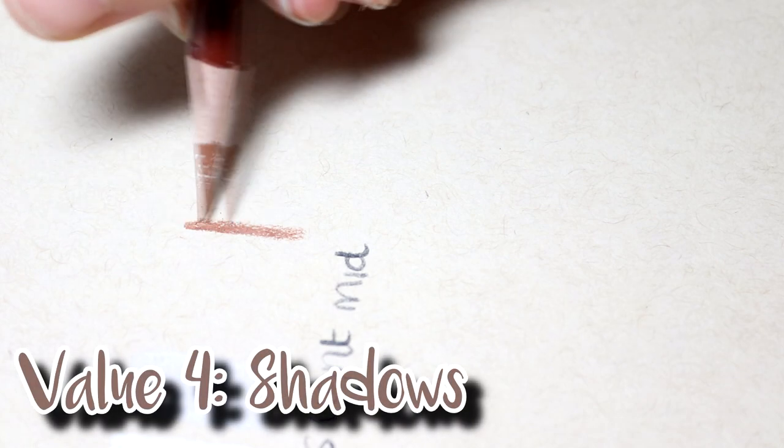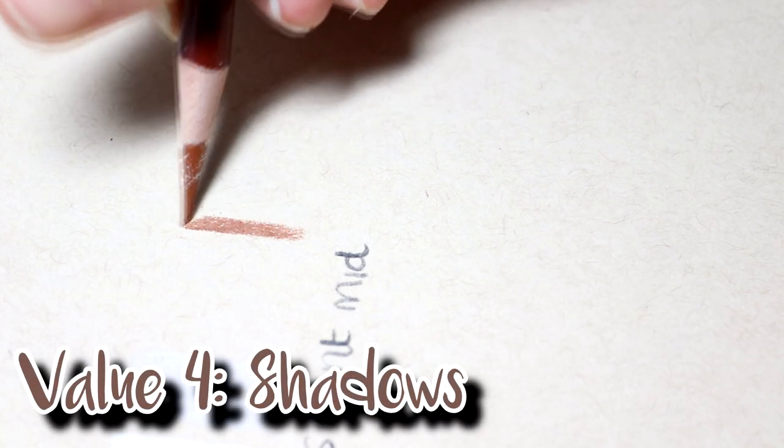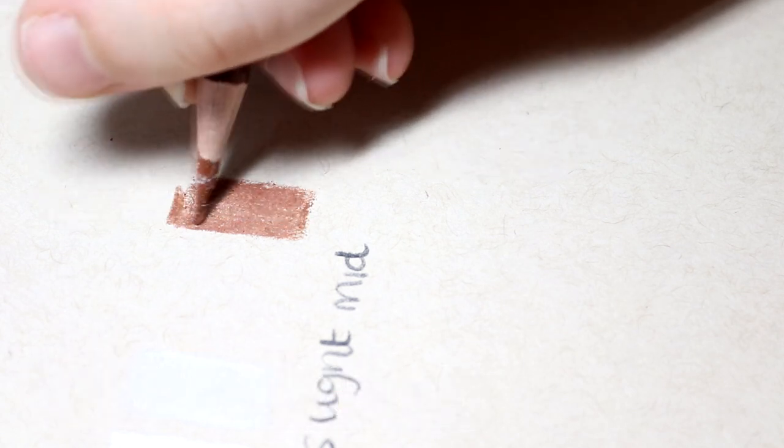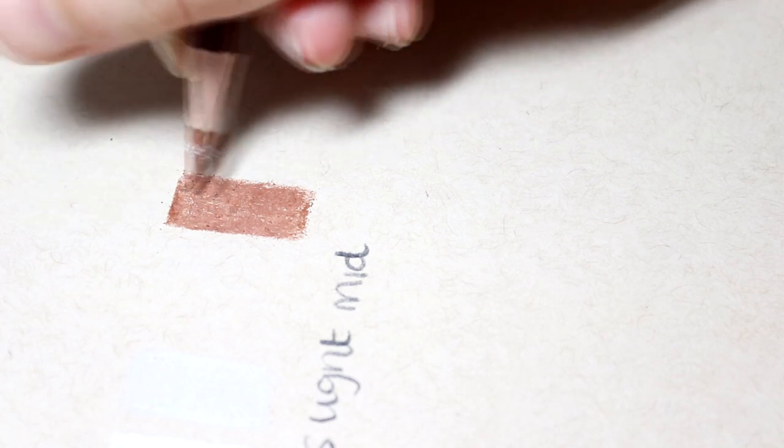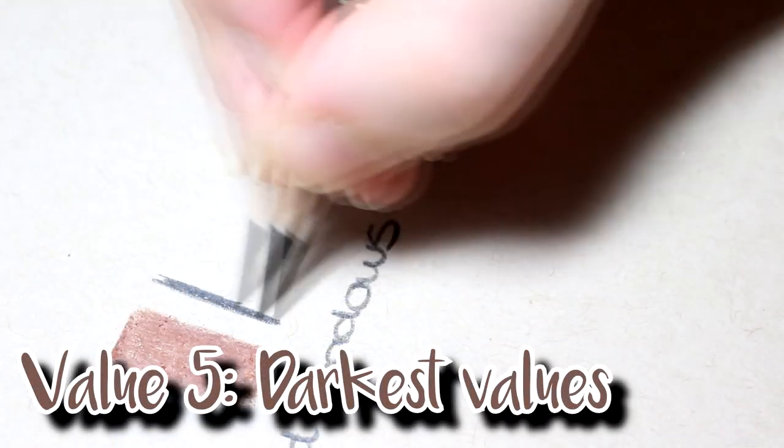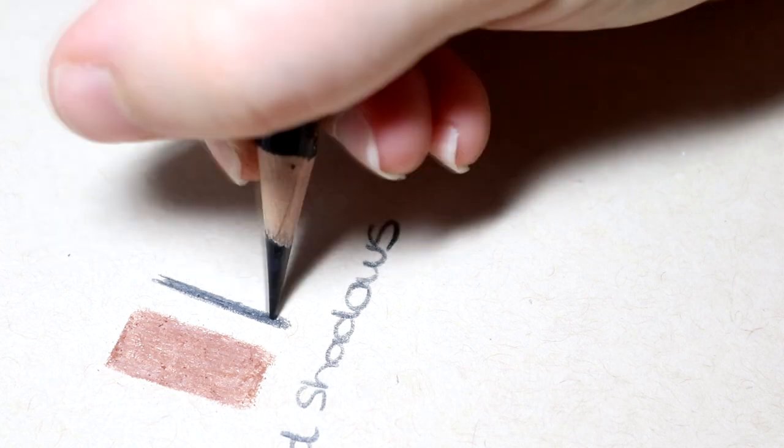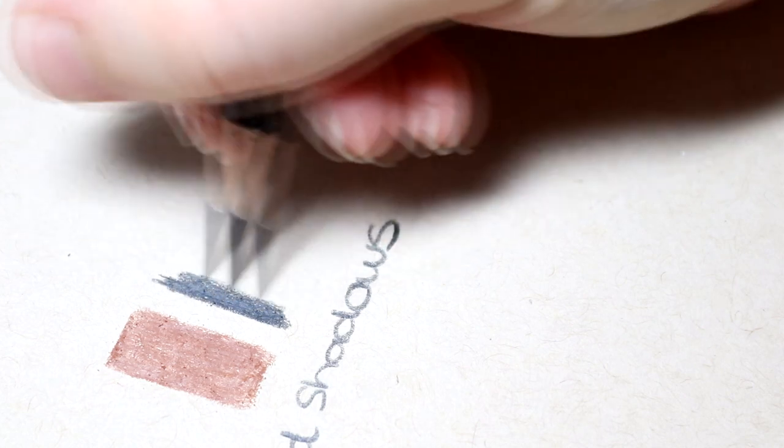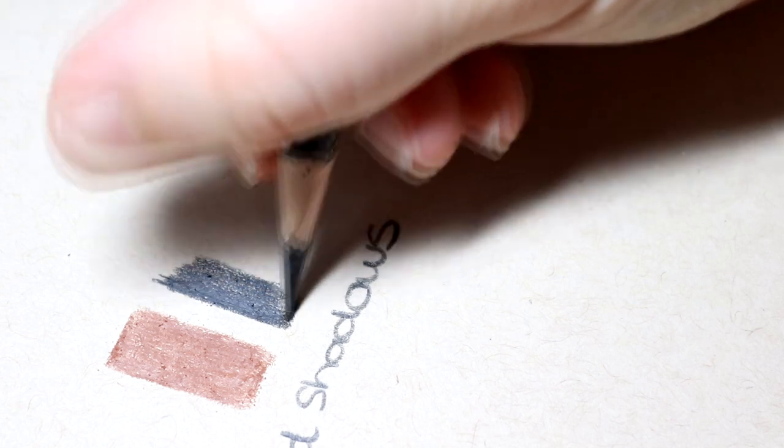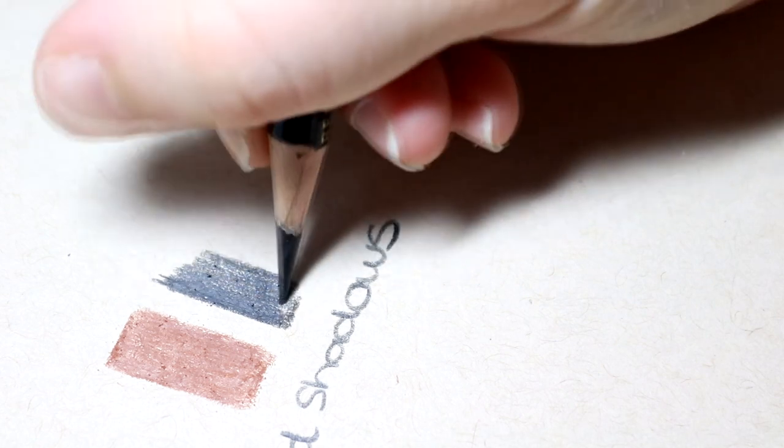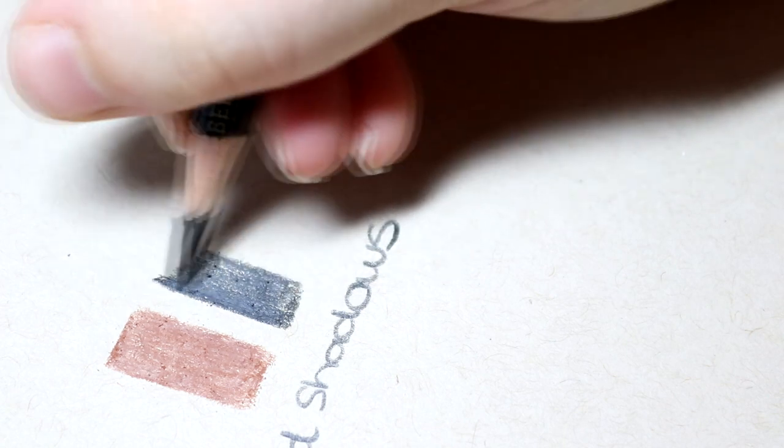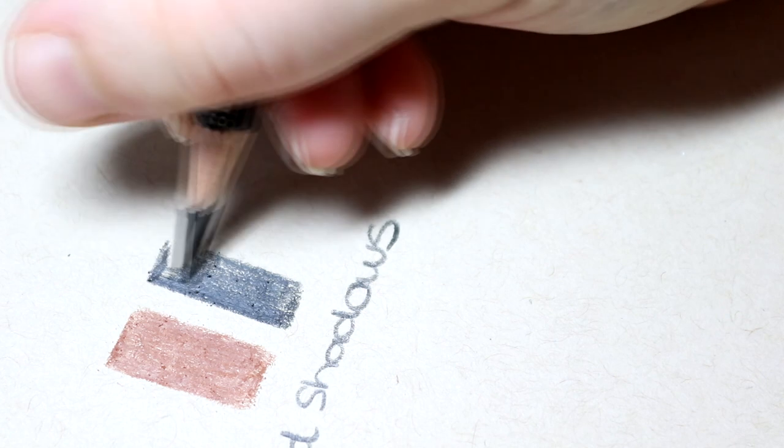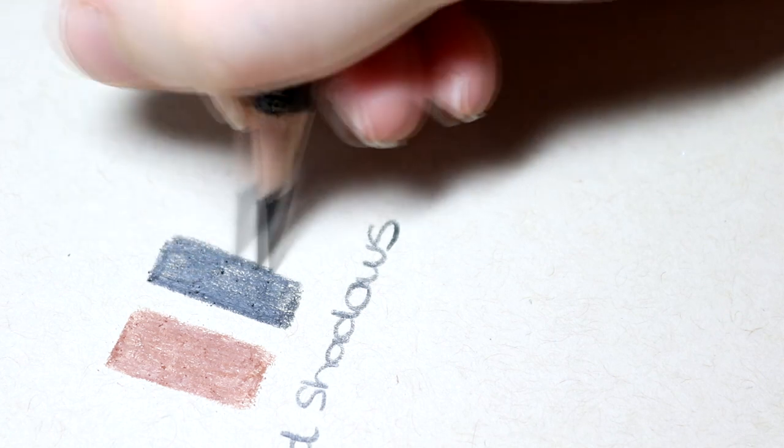Value four is shadows. Shadows are really important in drawings because they add a lot of depth. Without shadows, drawings would look very flat and unnatural, so it's really important to add them in. Finally, value five is our darkest values, and darkest values are really important for definition and contrast. Dark values really help to bring a drawing forward and make it pop and stand out. It's really important to include all five values within a drawing so that the drawing looks three-dimensional and there is that contrast and transition between different areas.